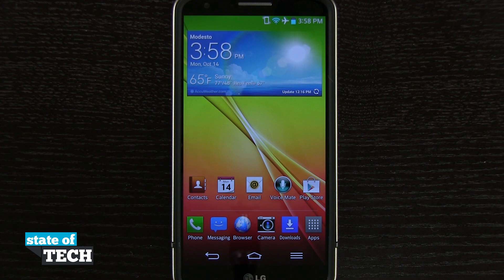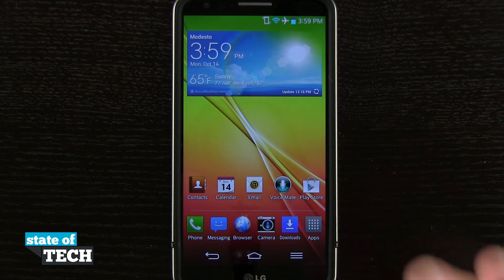Welcome to State of Tech. I've got another LG G2 tip for you. I'm going to show you how to customize the lock screen shortcuts.